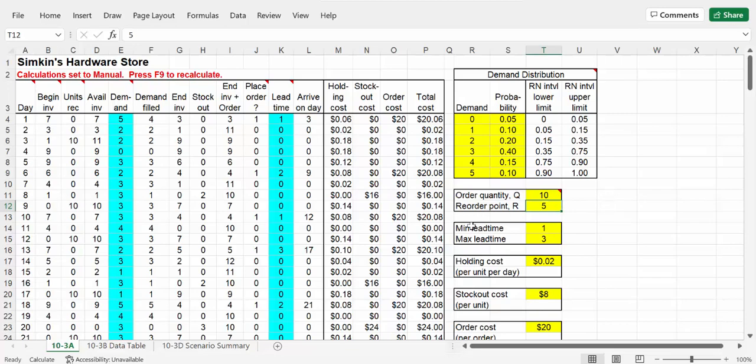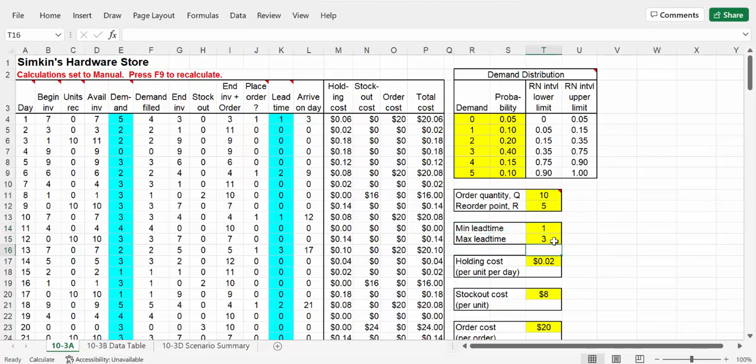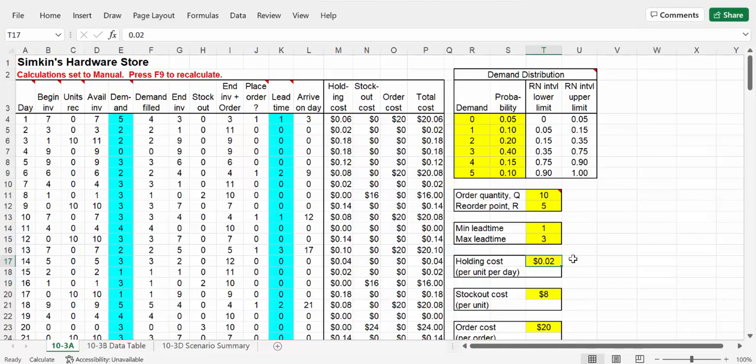The lead time max and min has to do with the lead time being a uniform probability distribution, and it needs those two numbers. Holding costs - when we hold inventory for each drill, because in this example they're holding drills, it's two cents per day. Stock out cost is eight dollars, and that's an approximate estimate of people leaving the store not getting a drill because the drill is sold out.